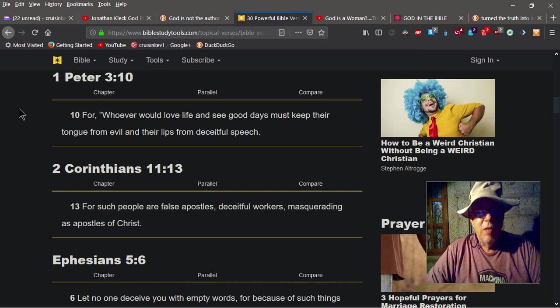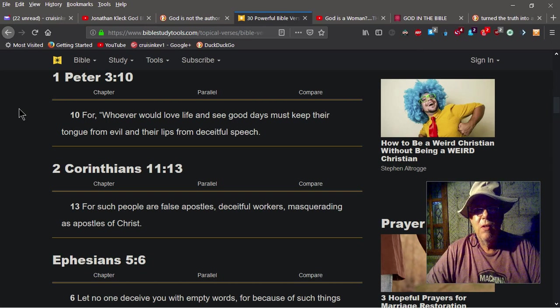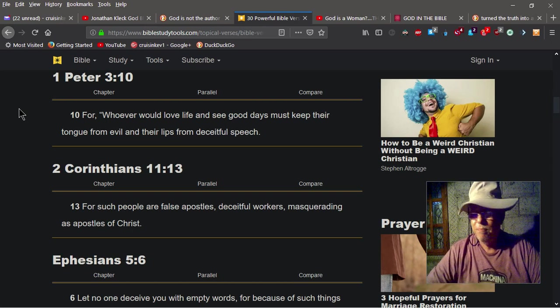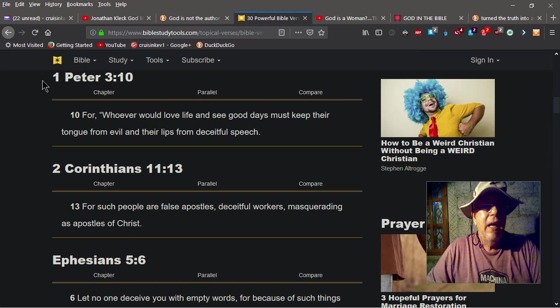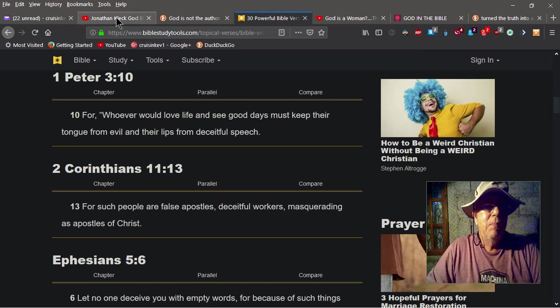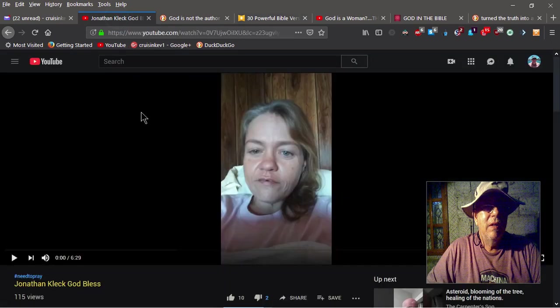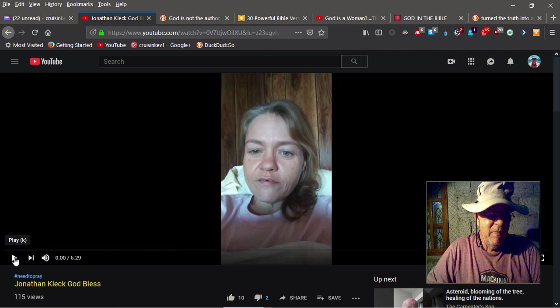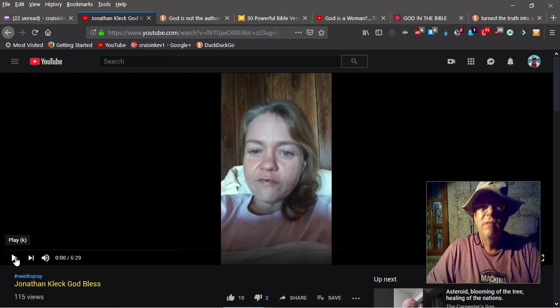Okay, I just want to play a quick little snippet of a video here. Take a listen.